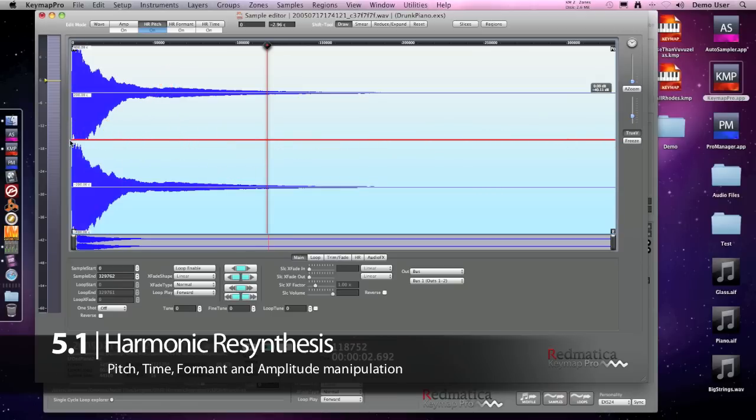So this is Harmonic Resynthesis for pitch. This is not pitch shifting - we are using the original sample as a model for building a new sound.